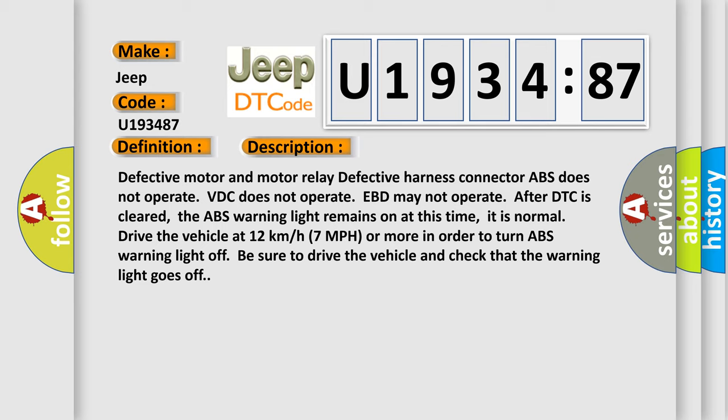And now this is a short description of this DTC code: Defective motor and motor relay, defective harness connector, ABS does not operate, VDC does not operate, EBD may not operate after DTC is cleared. The ABS warning light remains on at this time. It is normal. Drive the vehicle at 12 km per hour (7 miles per hour) or more in order to turn ABS warning light off. Be sure to drive the vehicle and check that the warning light goes off.